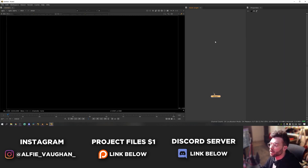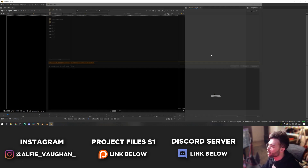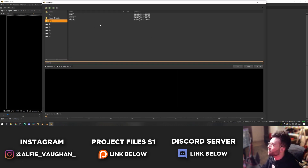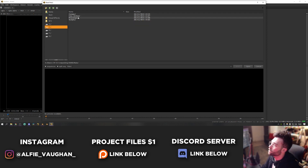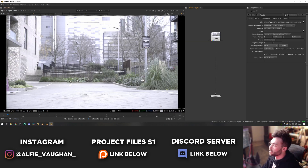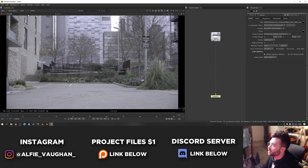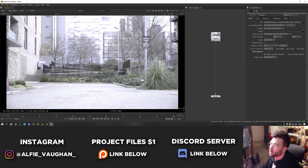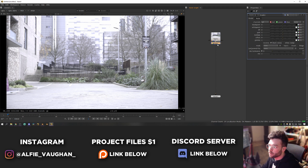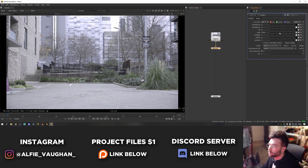First step is to bring our footage into Nuke. Hit R on the node graph to open the file browser and jump to wherever the footage is saved. The footage is a little bit blown out — there is actually range in there so it's not clipping — but I'm going to grade it down slightly using a grade node (hit G) and drop the gain down until we have a bit more detail in the background buildings.